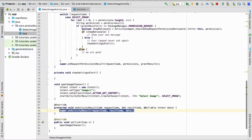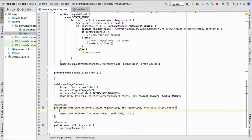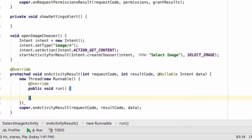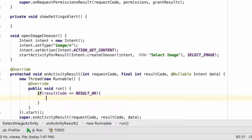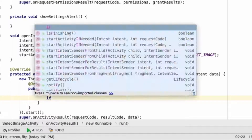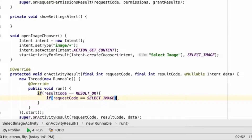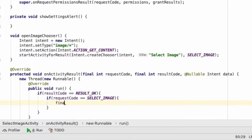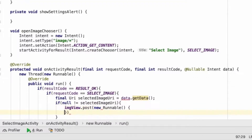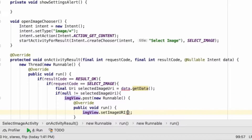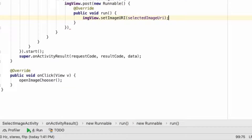Let's get the callback by overriding onActivityResult. We'll create a new thread inside onActivityResult to process the incoming data. If the result code is OK and the request code matches our SELECT_IMAGE constant, we get the data: URI selectedImageUri equals data.getData(). If selectedImageUri is not null, we set it in the image view using image.post with a new Runnable, setting the image URI to selectedImageUri.